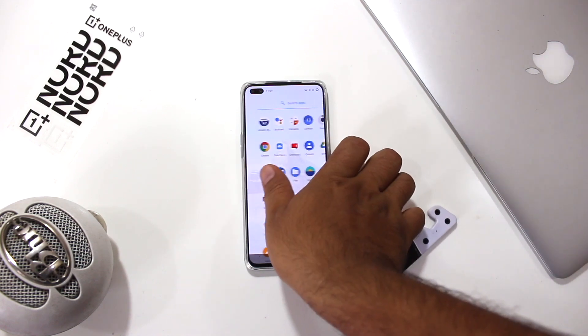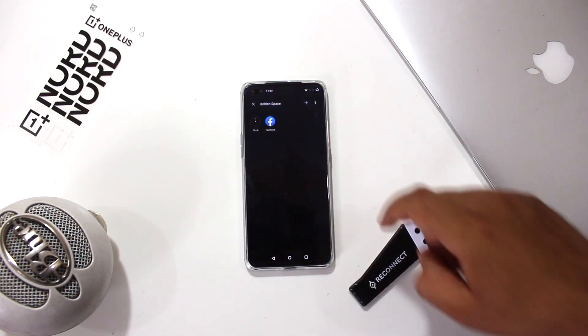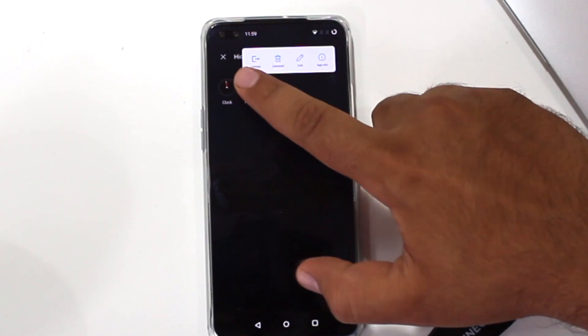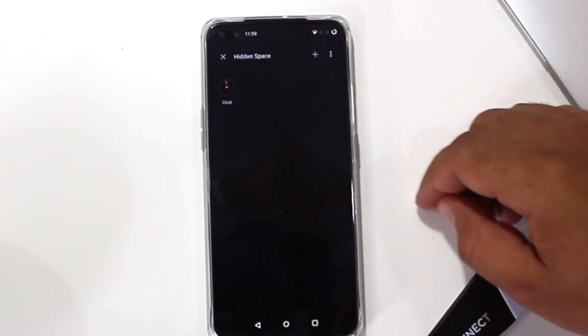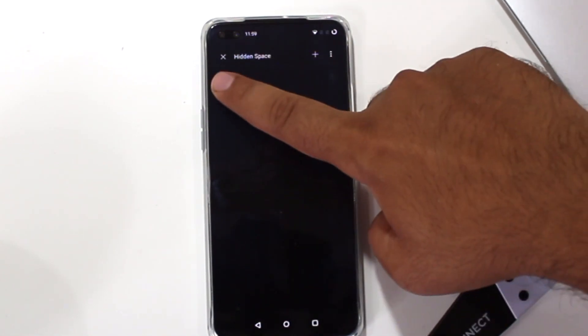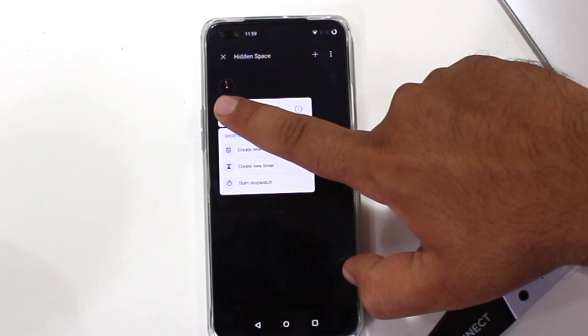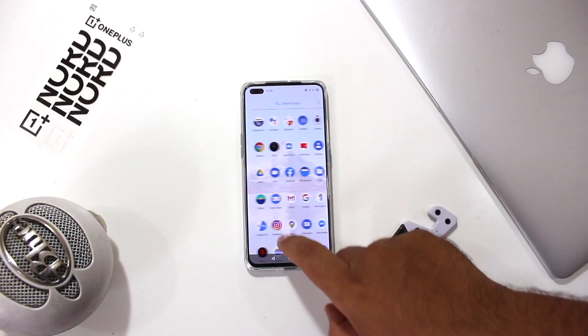Another way to access the hidden space is to slide the app drawer. If you want to unhide these apps, long press the app and tap on unhide. Now the apps are back to the app drawer.